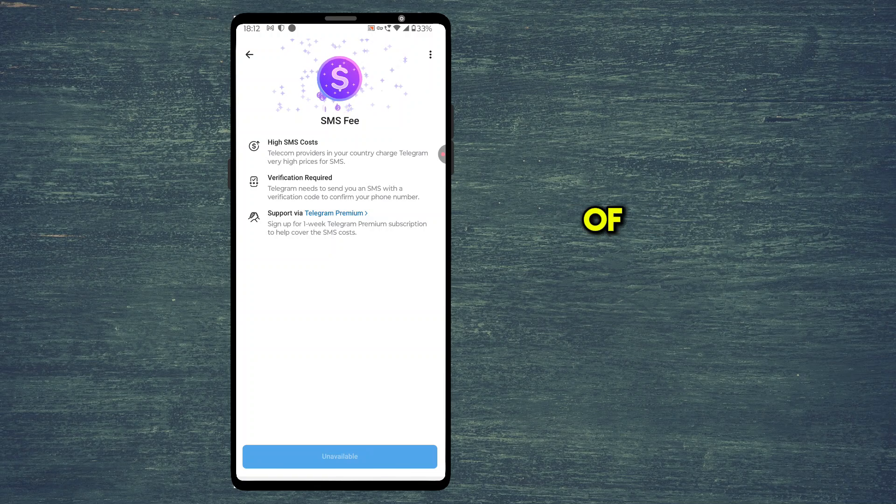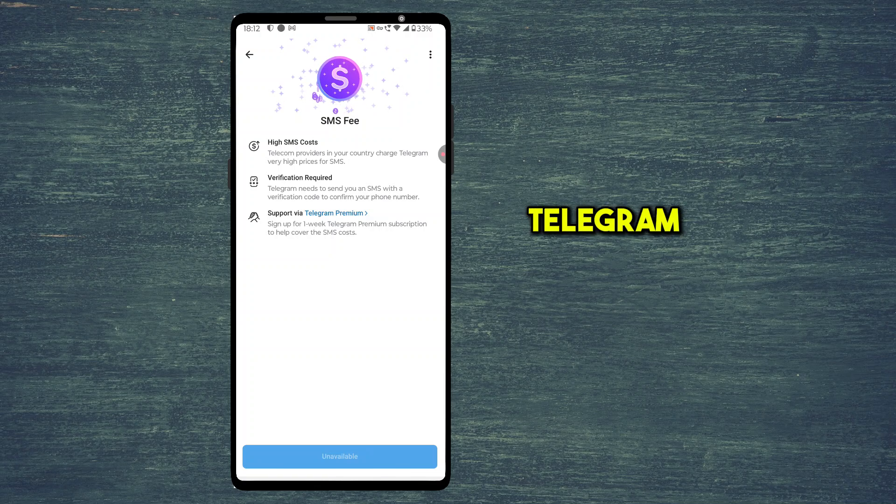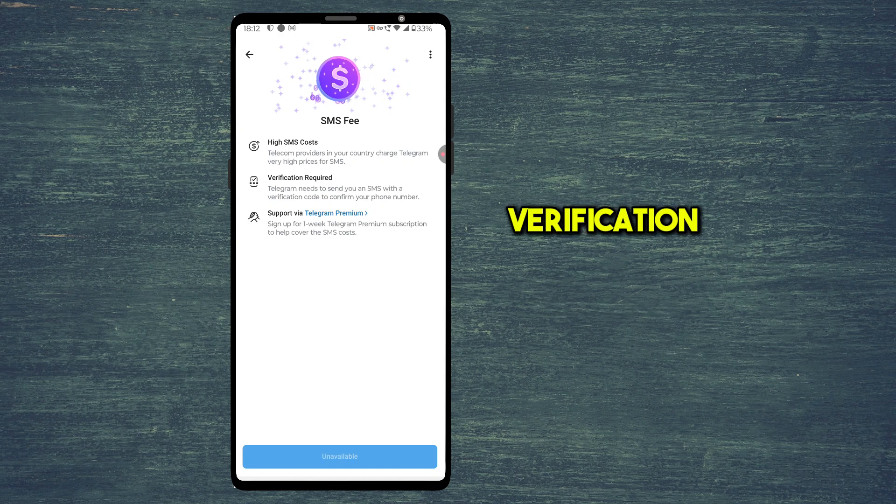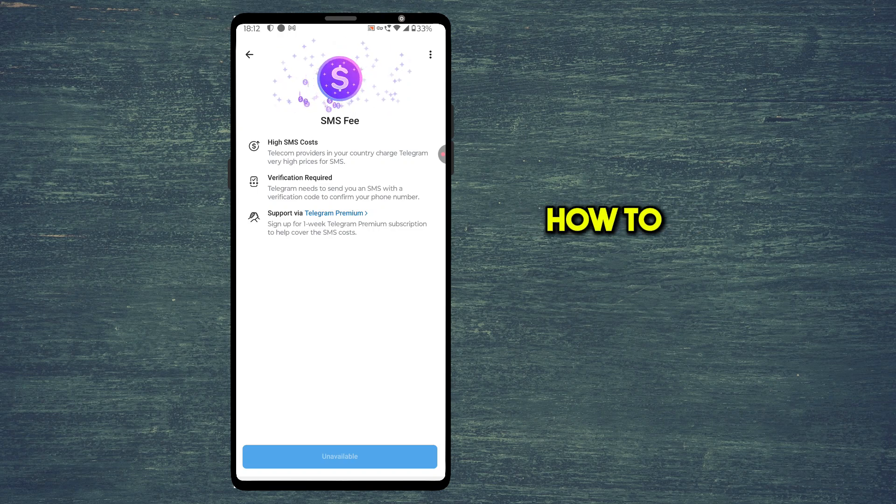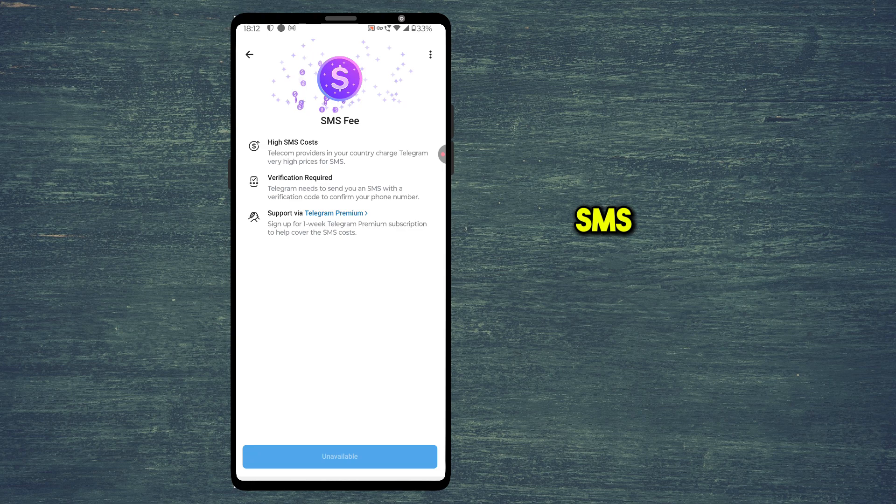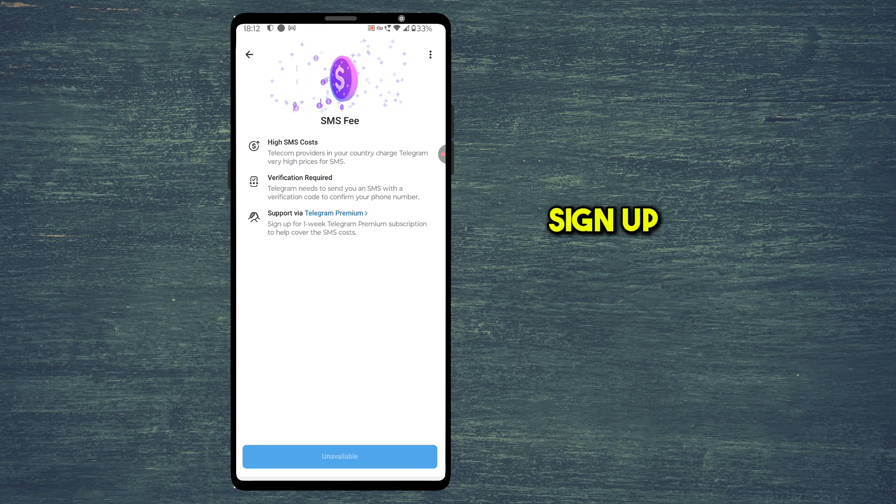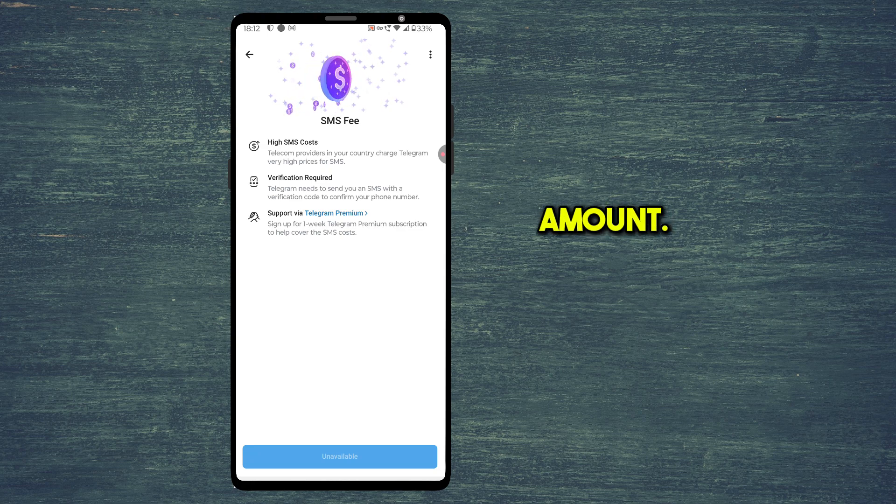Are you getting this kind of SMS fee problem whenever Telegram sends you a verification code? In this video, I will show you exactly how to fix a Telegram SMS fee problem so you can sign up or login without paying any amount.